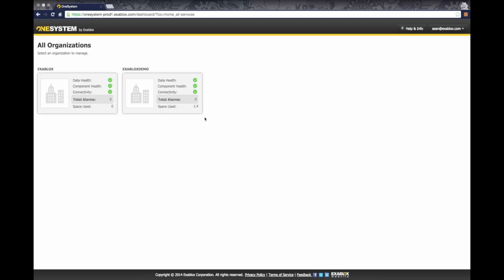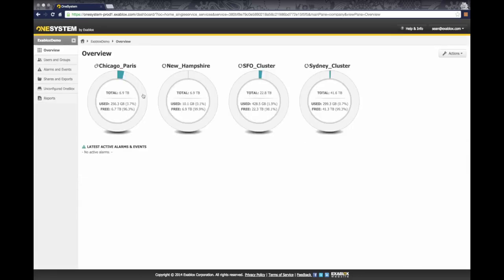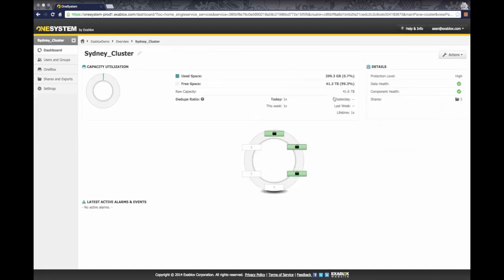So this is a dashboard view of my OneSystem instance here, and I'm just going to drill down into ExaBlocks demo. Here I have a number of rings in different locations and I have them named different things. I have a Paris and Chicago mesh configuration here, a couple of standalone New Hampshire, and I have a cluster here, San Francisco cluster, as well as a Sydney cluster.